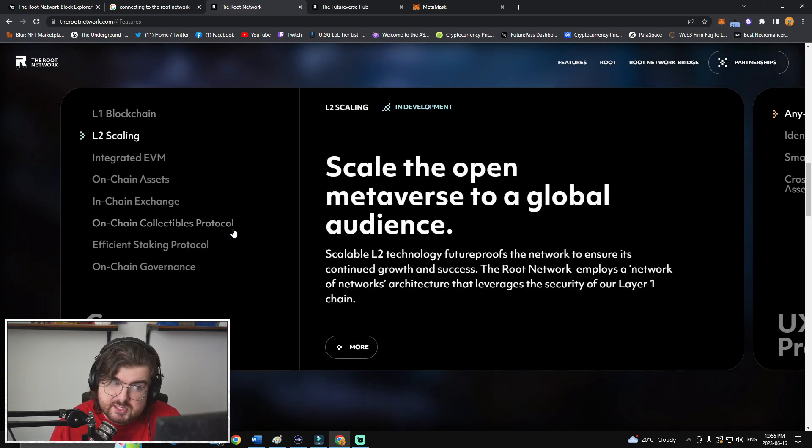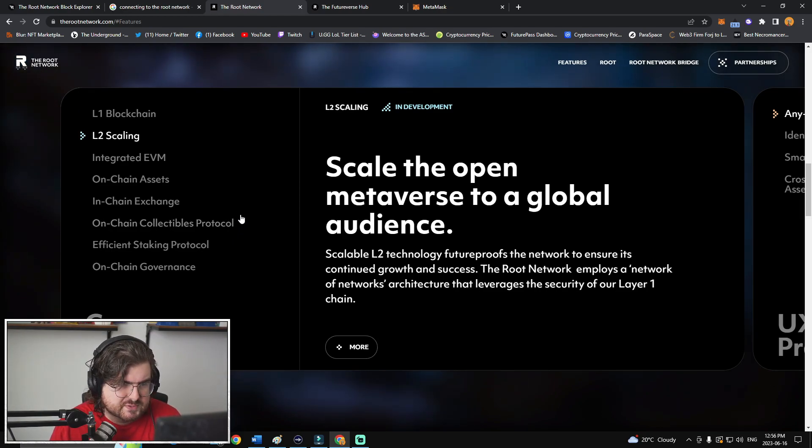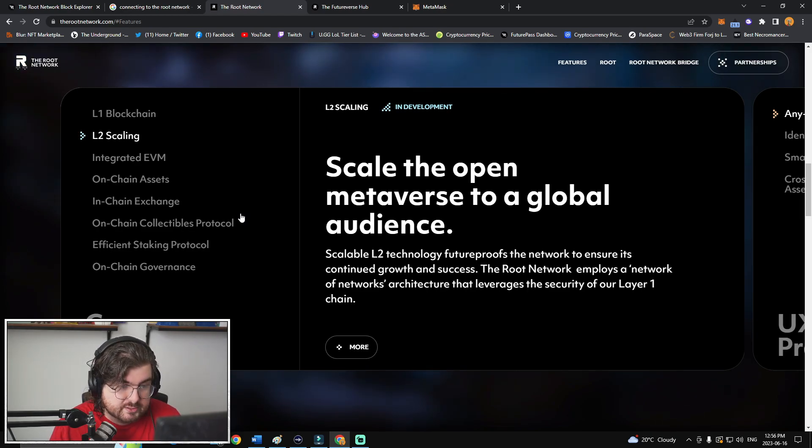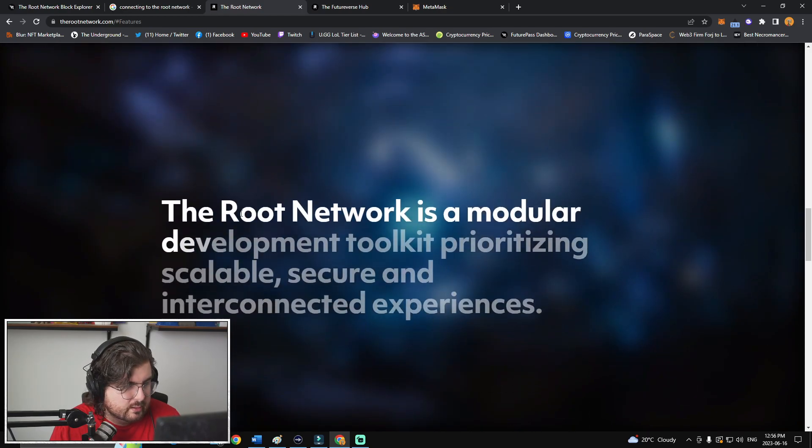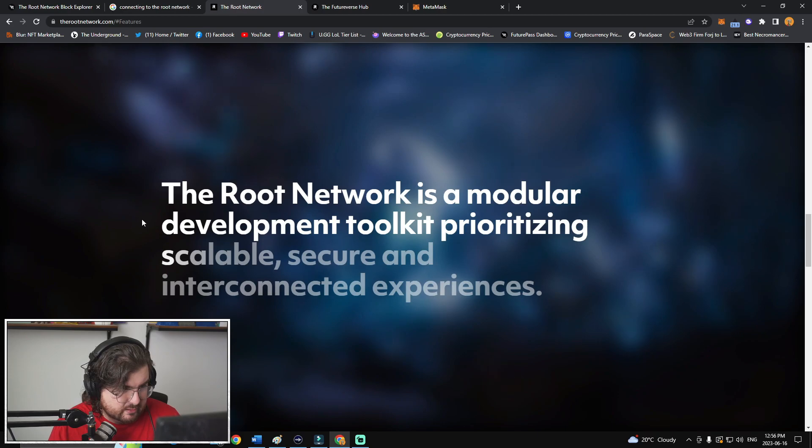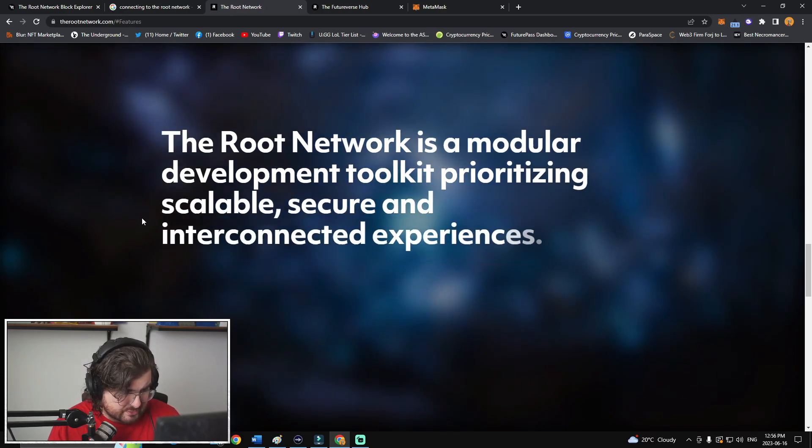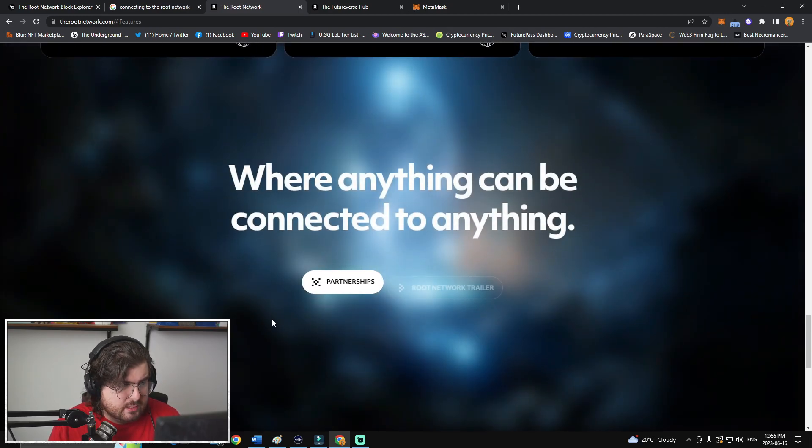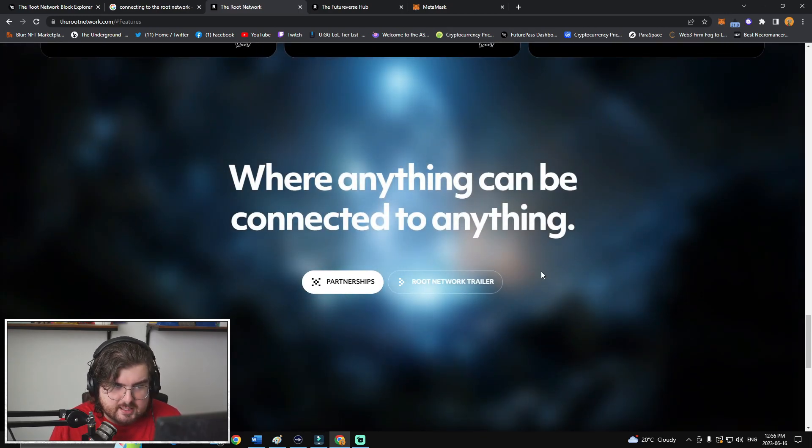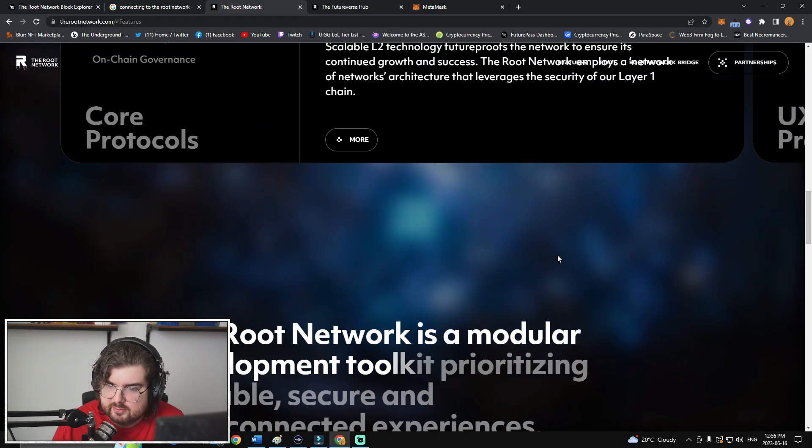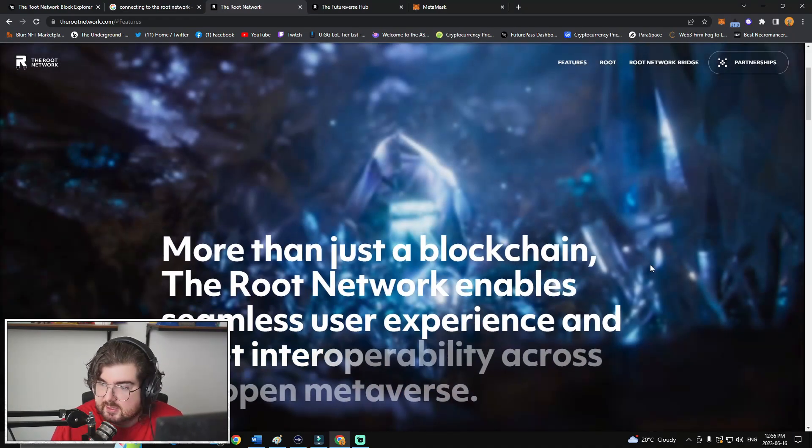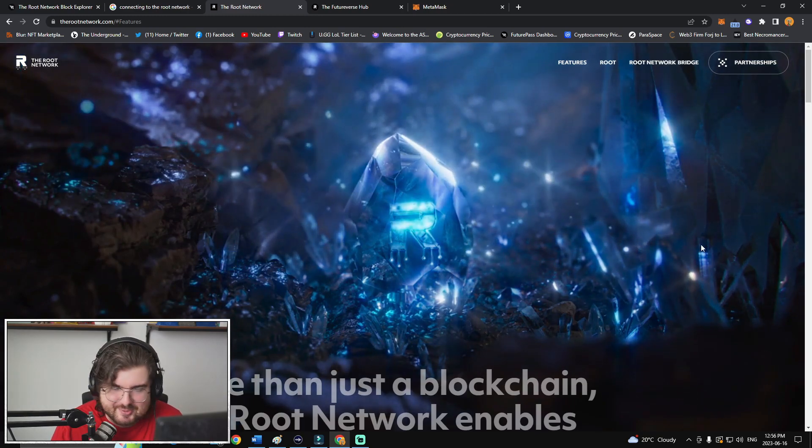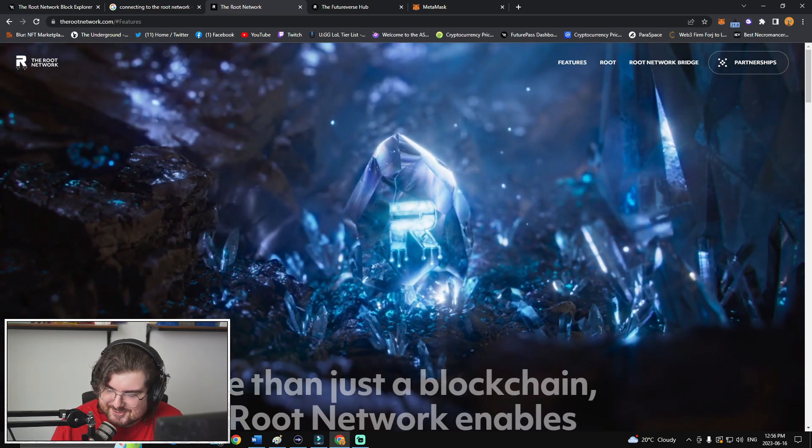And then L2 scaling. Scale the open metaverse to a global audience. Scalable L2 technology future-proofs the network to ensure its continued growth and success. The Root network employs a network of networks architecture that leverages the community of our Layer 1 chain. The Root network is a modular development toolkit prioritizing scalable, secure, and interconnected experiences. So, there's a whole lot more going on here. Again, you can go check out the trailer for that. Just wanted to make a quick little video so you guys kind of feel like, hey, we know what the new Root network site's all about. I hope you enjoy it. And again, we'll chat soon.